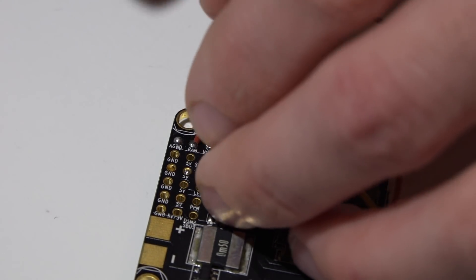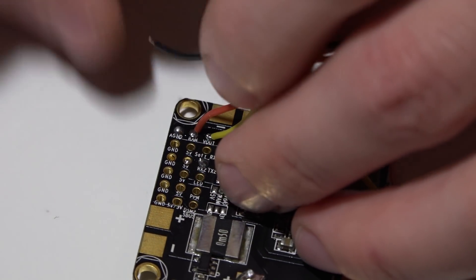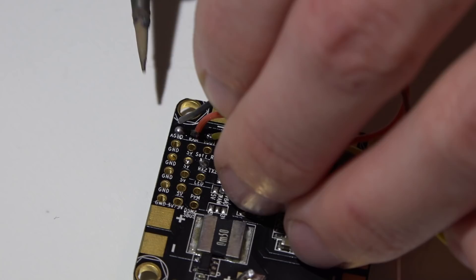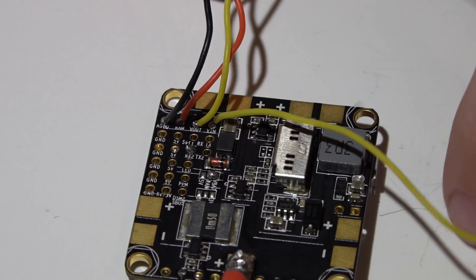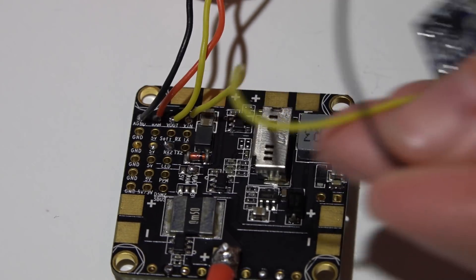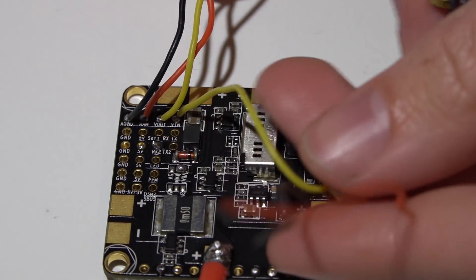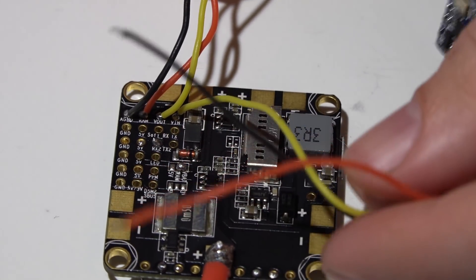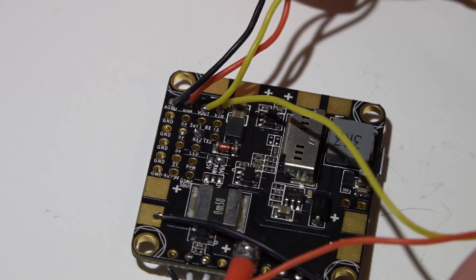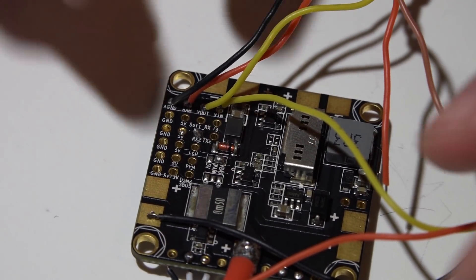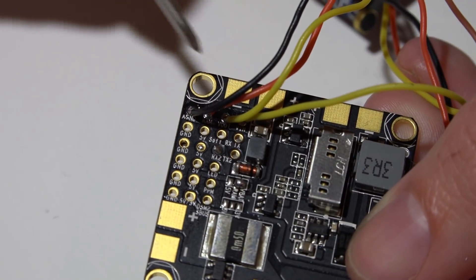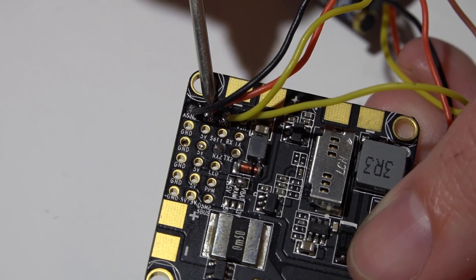So this is going to be the power wire to my video transmitter and I also have the ground. Now what's remaining is going to be the power and ground wire from my camera. I need to power it with five volts.